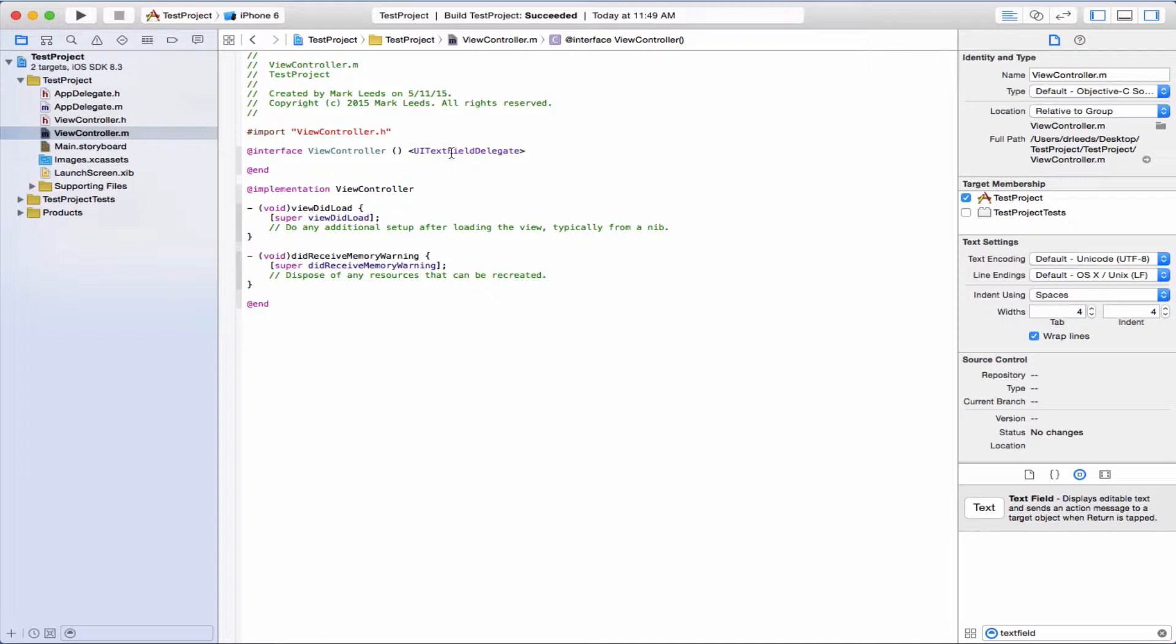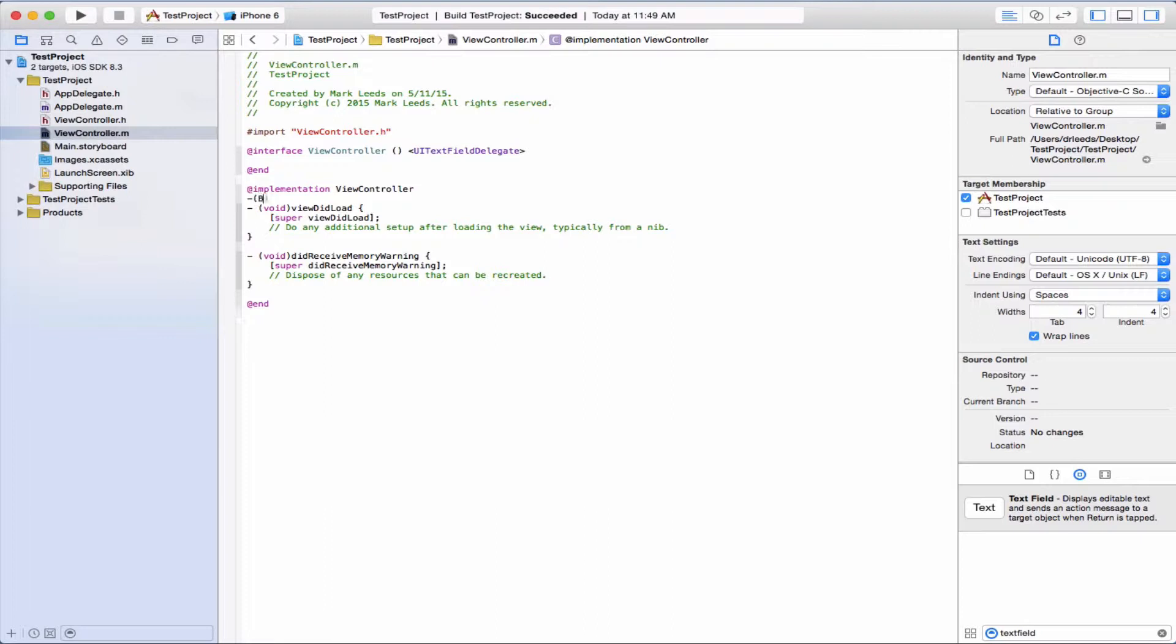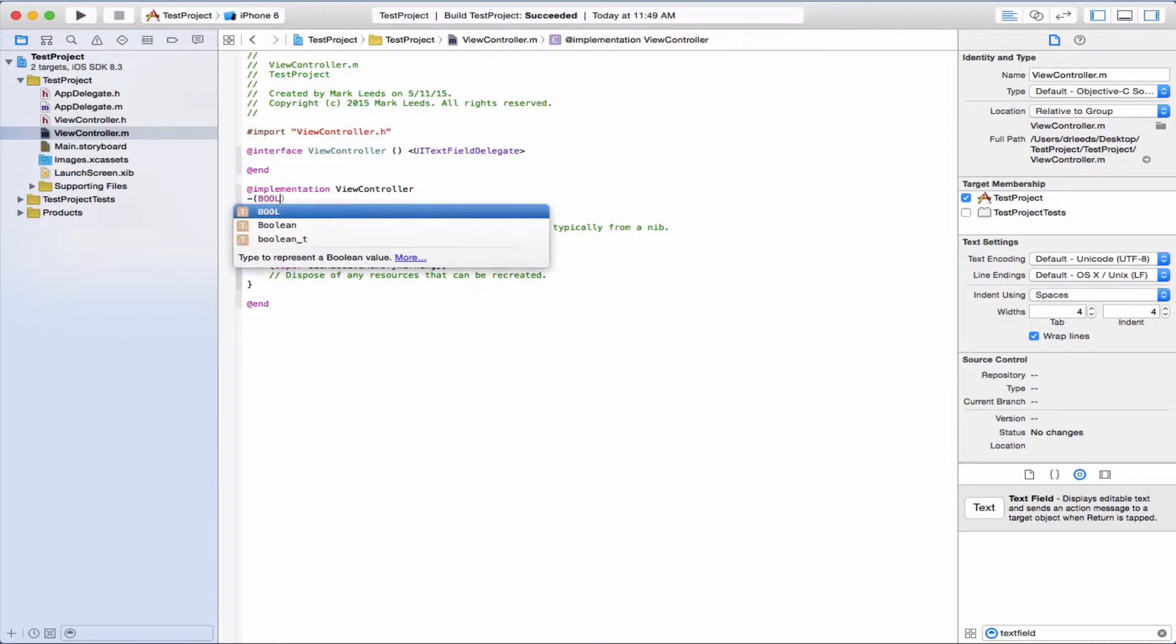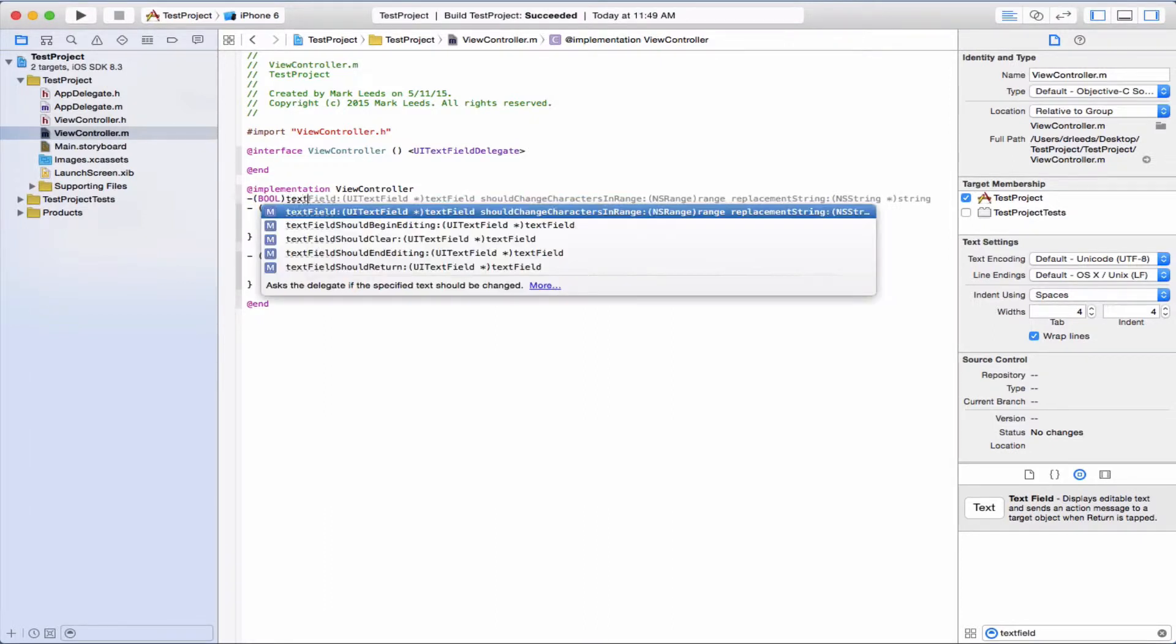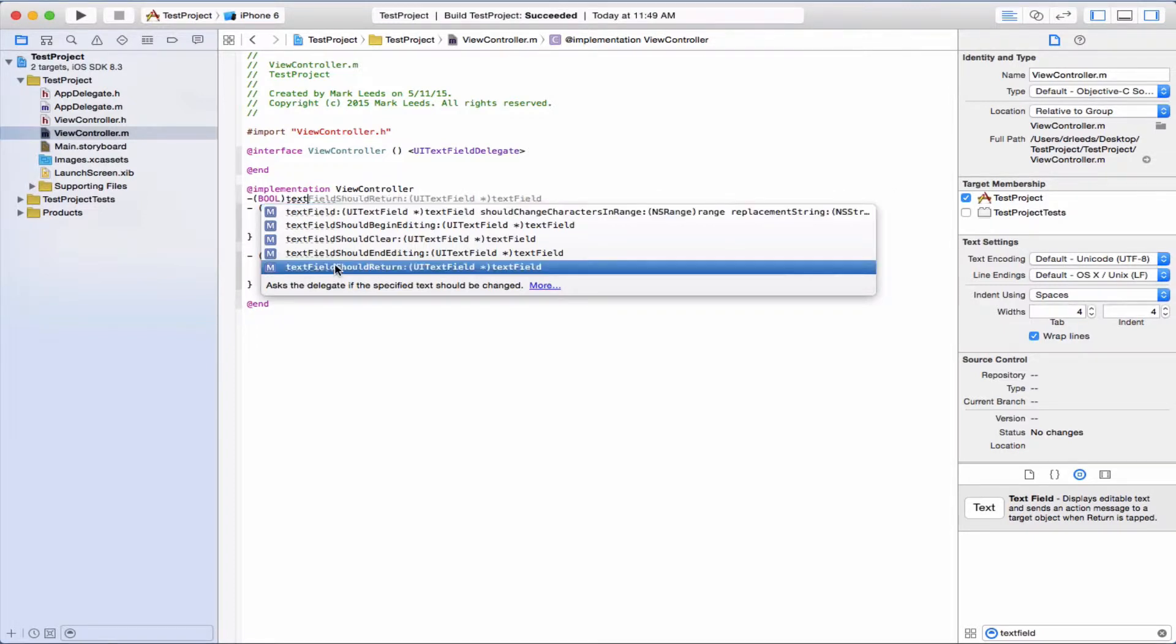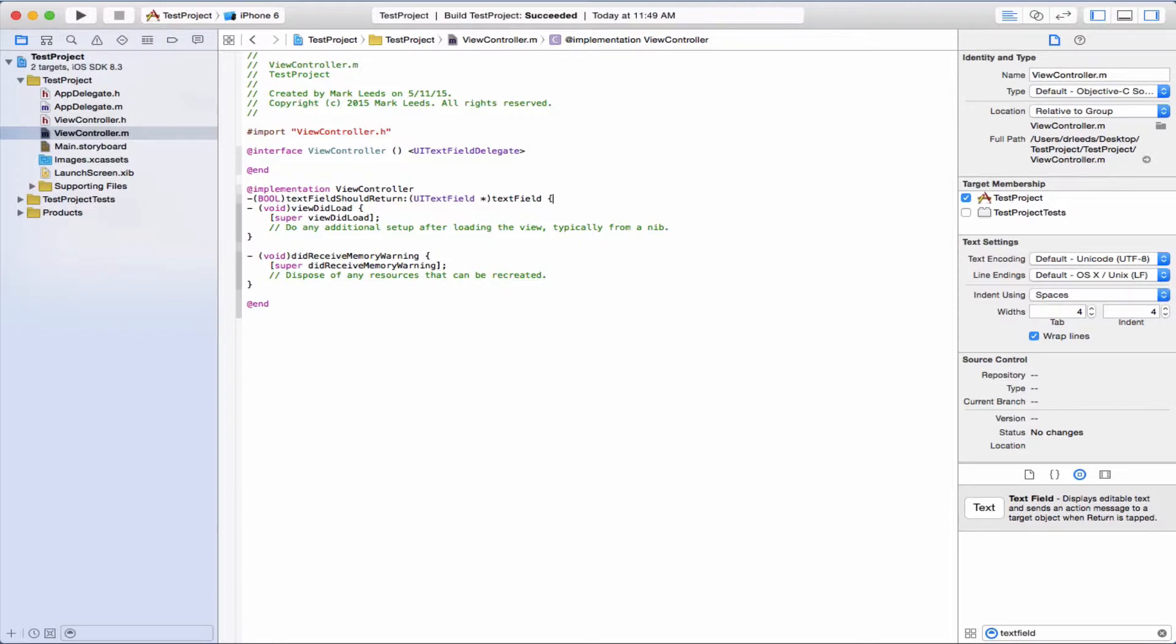Next, we want to implement the method textFieldShouldReturn. So let's just do that here. It returns a bool, textFieldShouldReturn. Let's just finish here.